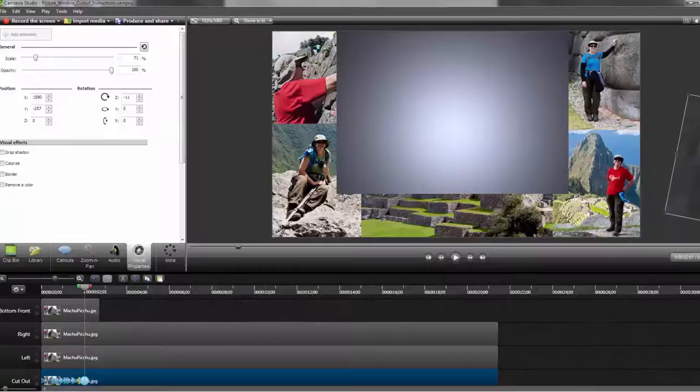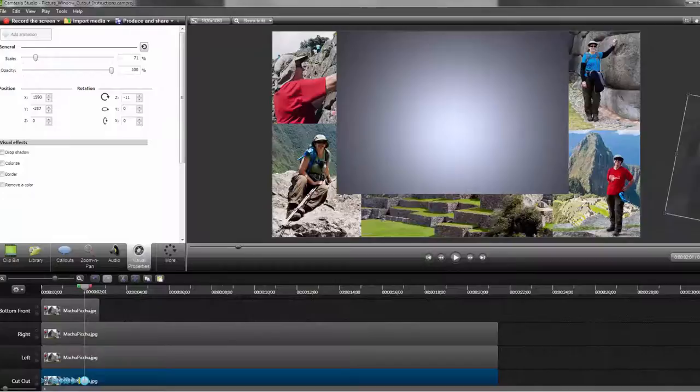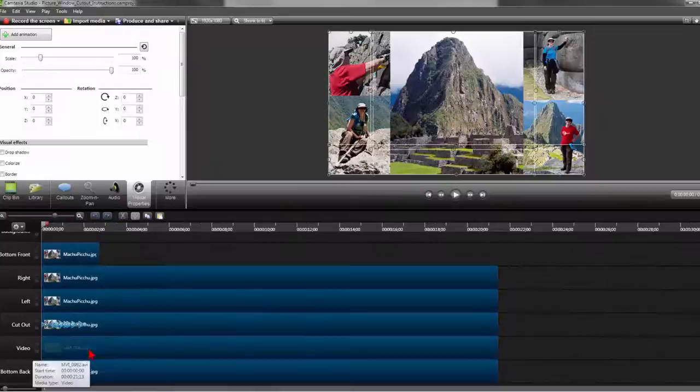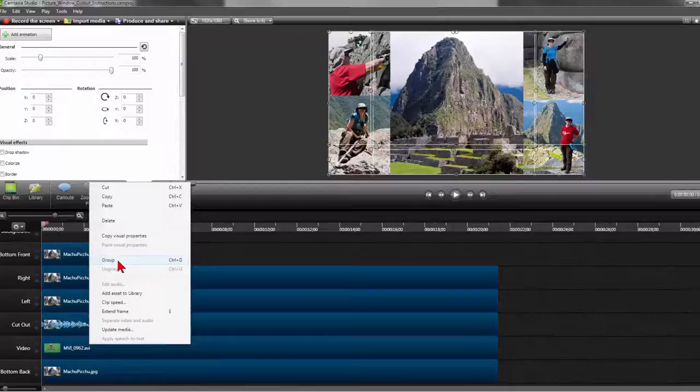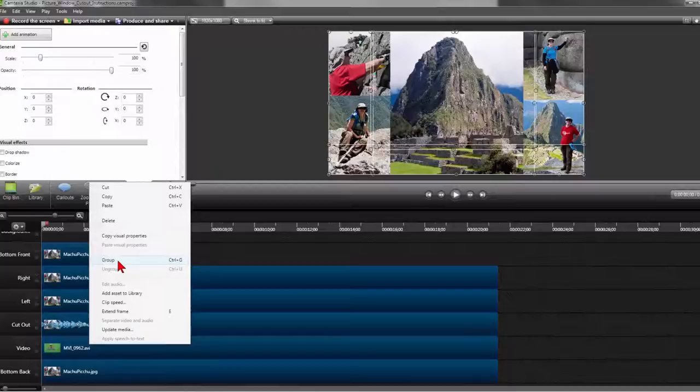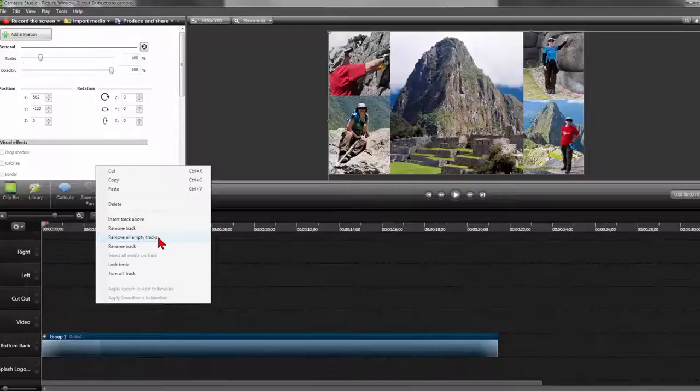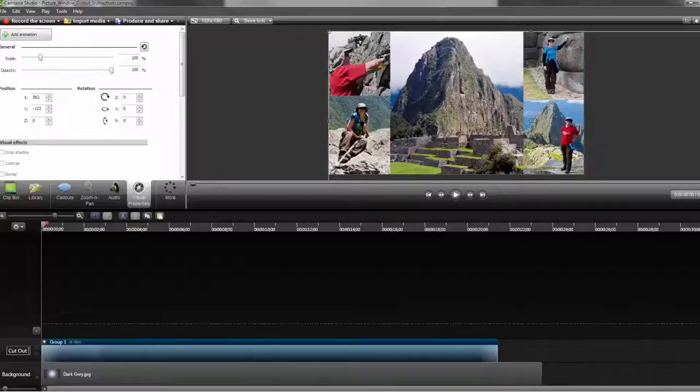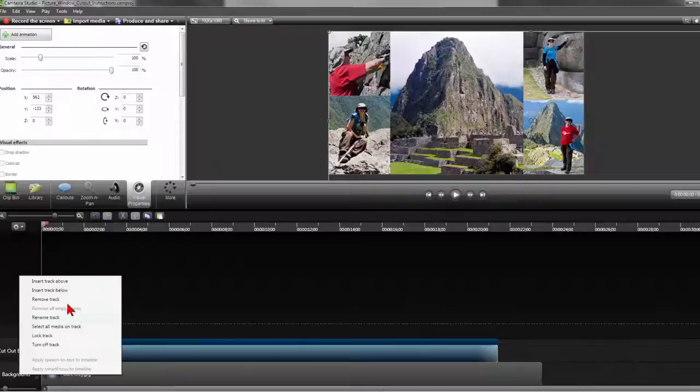Quickly test to make sure everything looks right. Now group the image and video tracks together by holding your shift key down and clicking on each track until they are all highlighted. Right click on your mouse and select group or you can hit ctrl plus g. Right click on your mouse again and remove all empty tracks. Rename the group track as cutout effect. You can also name it here.